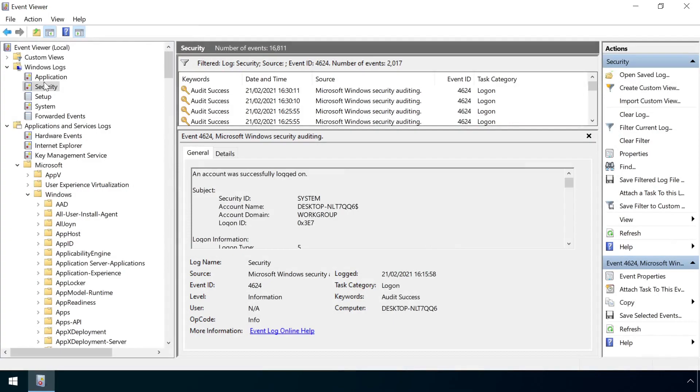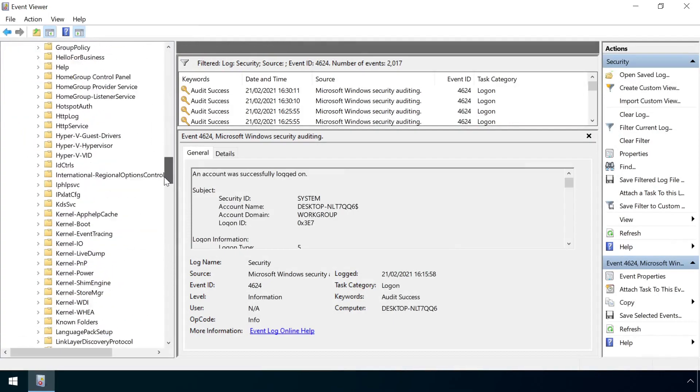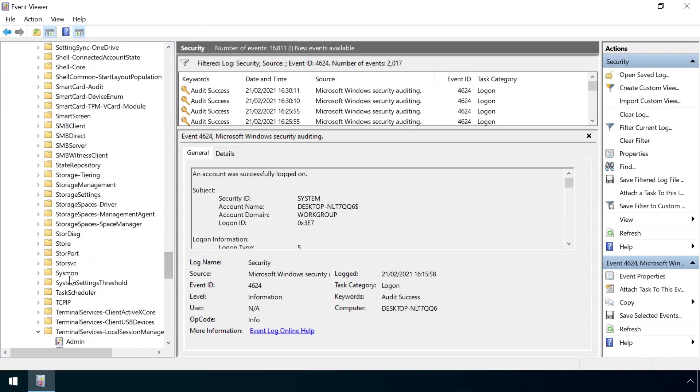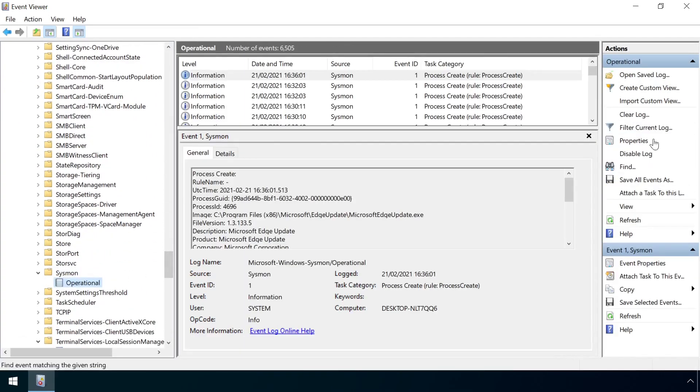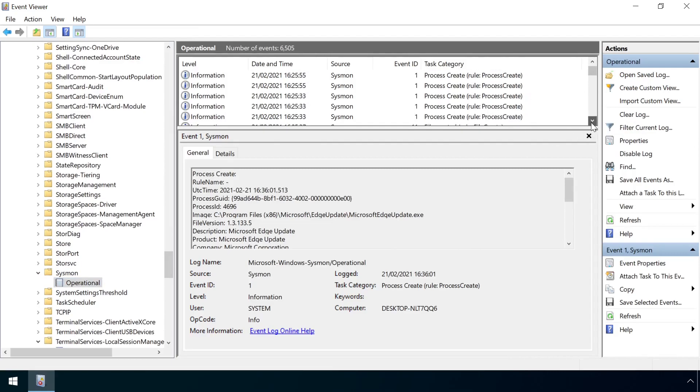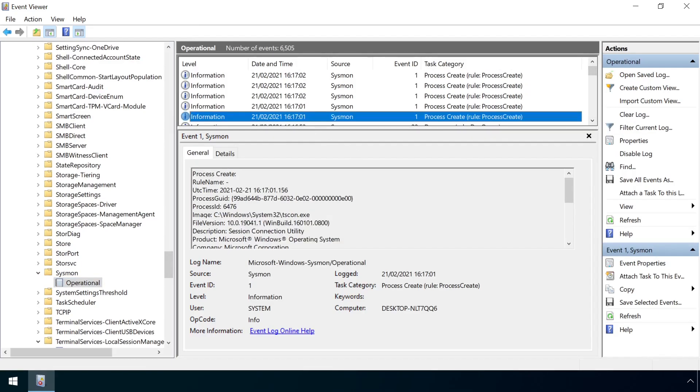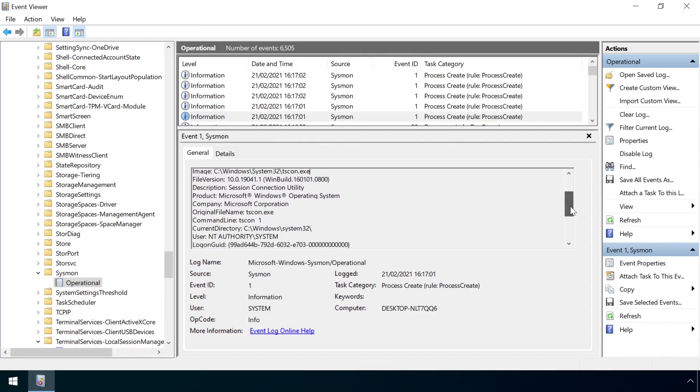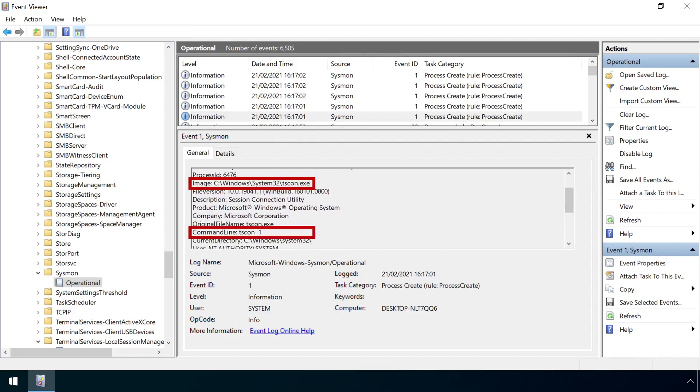Additional detection controls could be established by monitoring any execution of the TSCON process, here using Sysmon. Although, as this tool itself is not inherently malicious, it could be used in some environments for entirely innocent purposes.